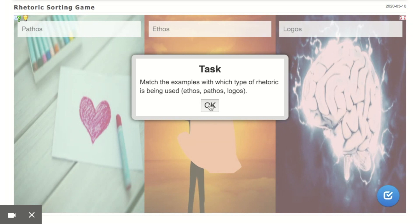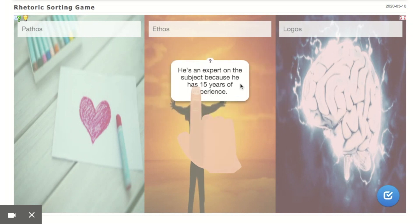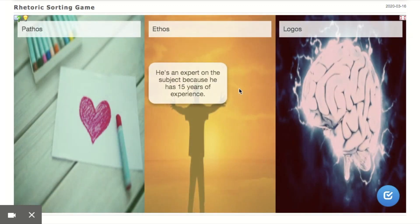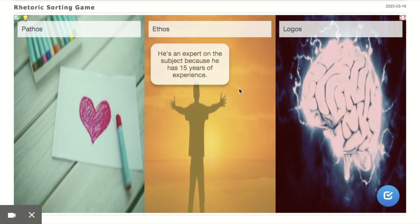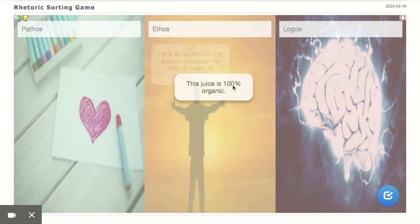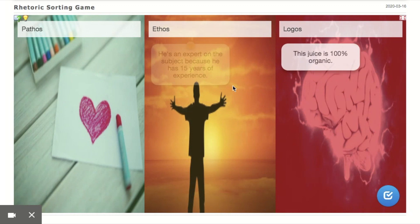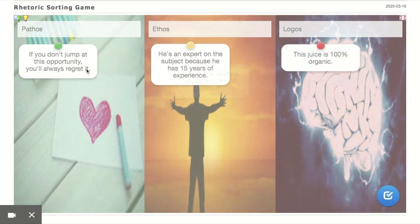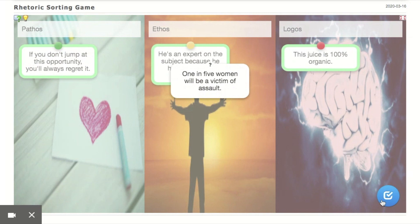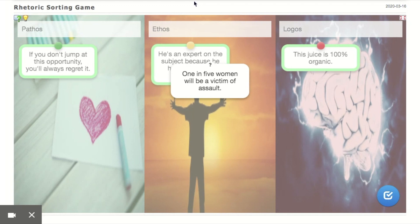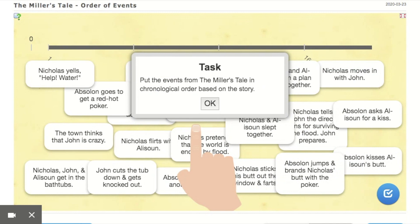The next one is a sorting game I use with rhetoric — students have to match examples with the type of rhetorical appeal being used: ethos, pathos, or logos. They just drag the example to wherever it goes. When they're done, they hit the checkmark and the answers turn either green or red to let them know if they're correct. I like that because they're able to check their own answers and have some responsibility for their own learning.